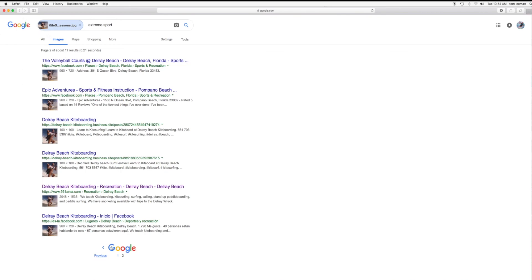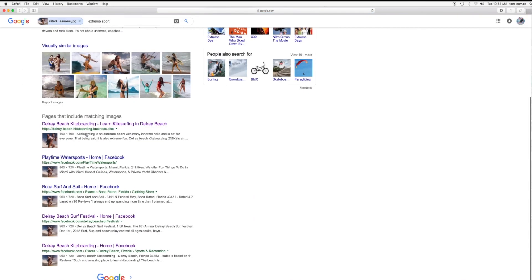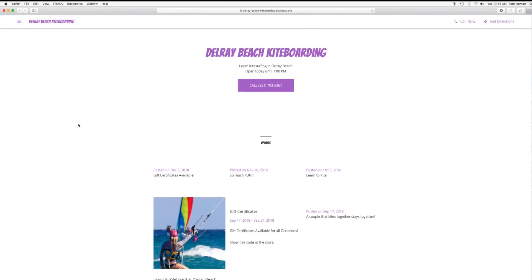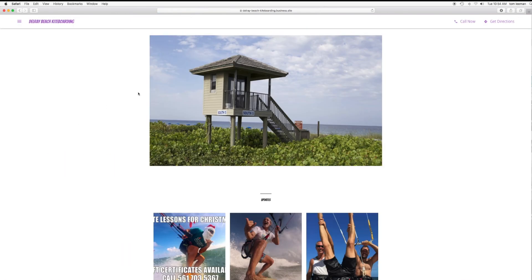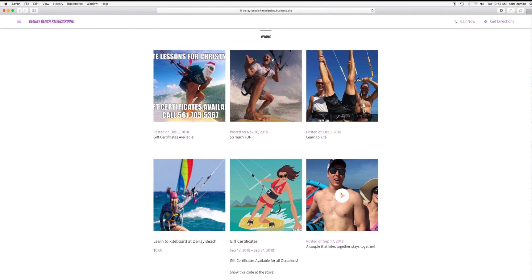Let's go back to the previous and we'll click on the first one that came up. Delray Beach Kiteboarding. Bam. There I am. Look at that.